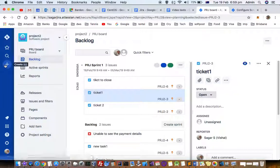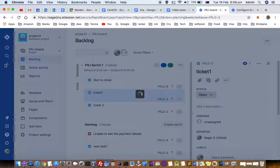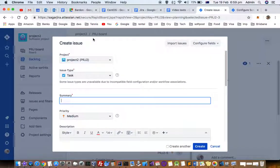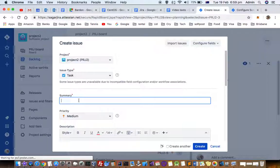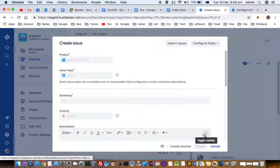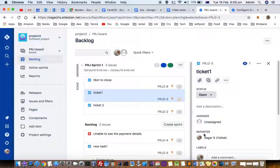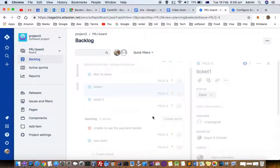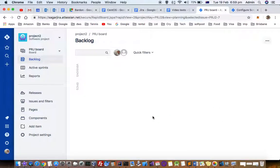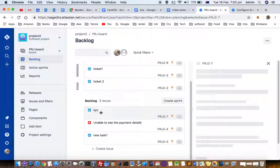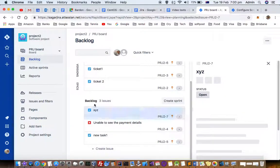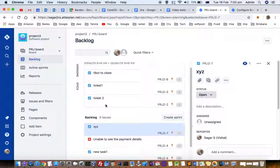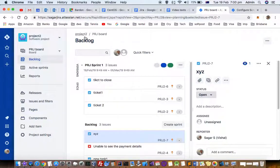Normally when you create a ticket, it should go to the backlog. I'm going to create a ticket in Project 2 called XYZ, then click Create. You can see that the XYZ ticket has gone into the backlog, but sometimes a ticket doesn't appear in the backlog section even if you create it under Project 2.